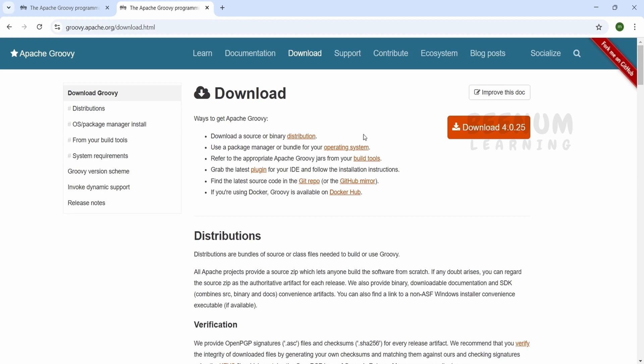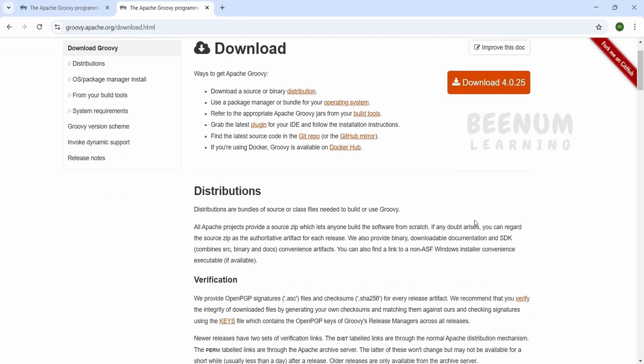Once you click on this, you will be taken straight to the Apache Groovy download page. If you are not automatically navigated to this page, just click on Downloads and you will be navigated to the download page.